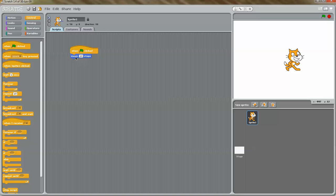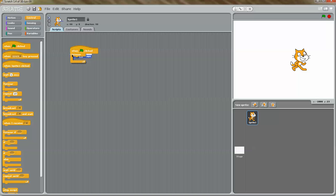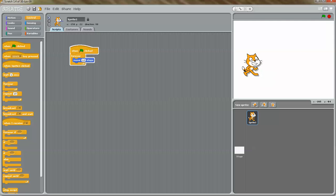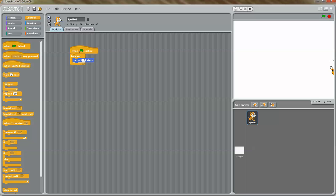Then drag and drop the other blocks. So now my cat is moving 10 steps. Now I want to drag the forever block and snap it under the when flag clicked block. When you see that white bar, it means you can snap these blocks together. Now if I click on the green flag, the cat is actually moving forever.